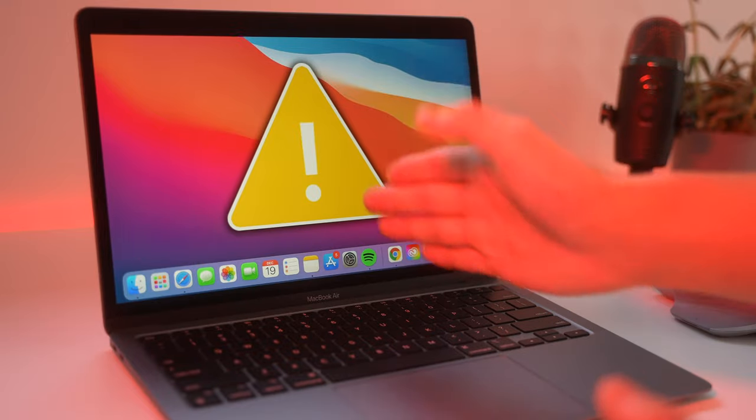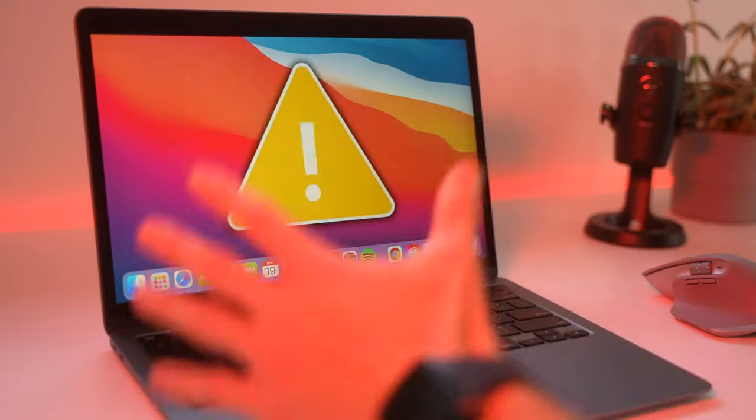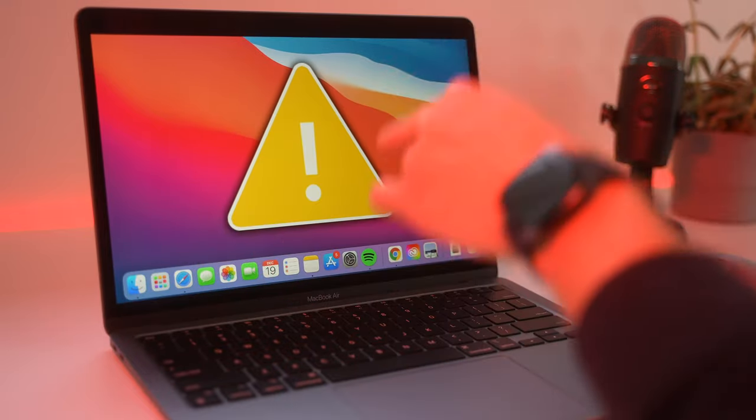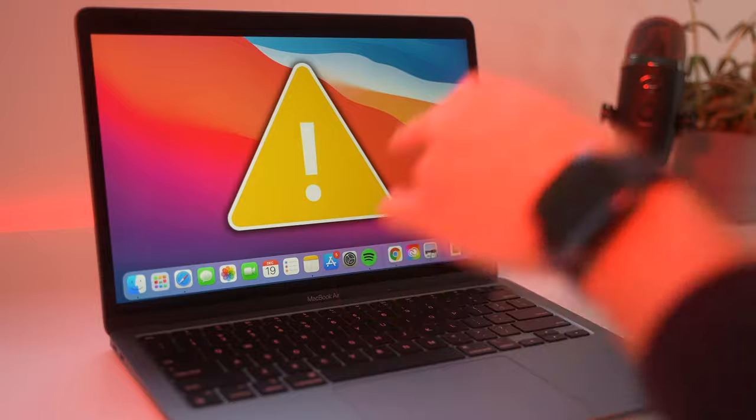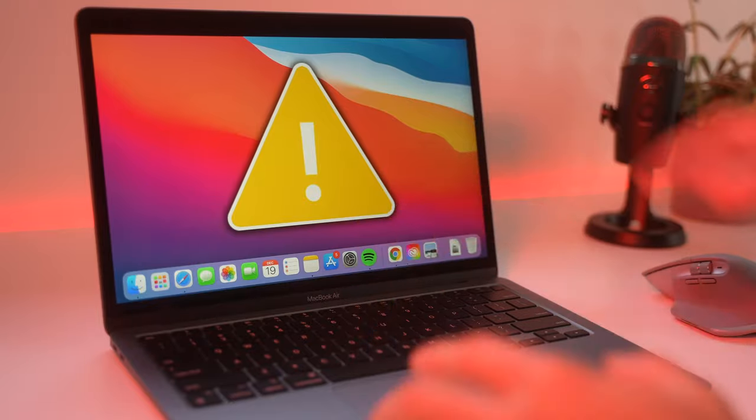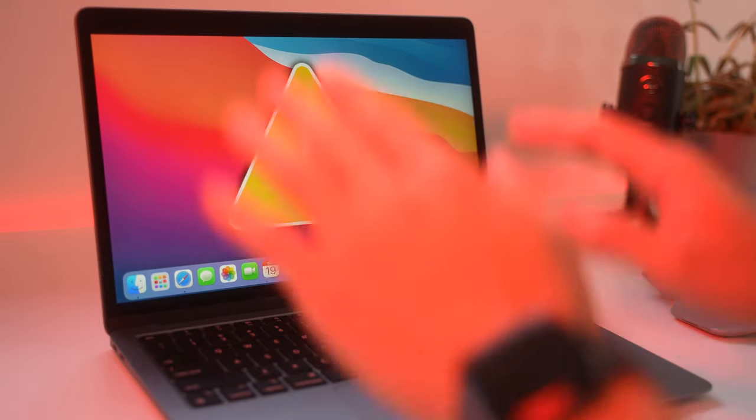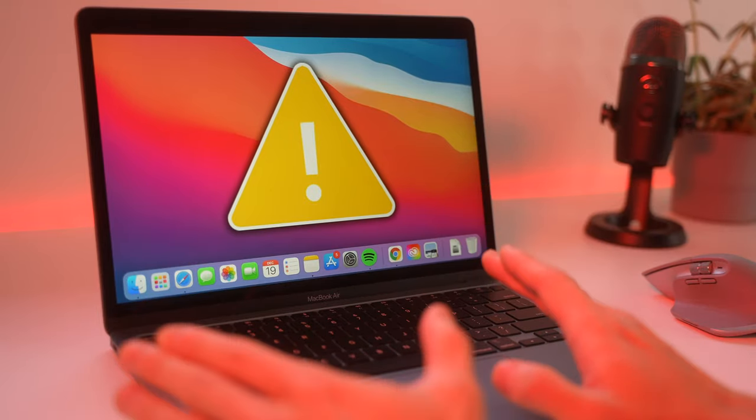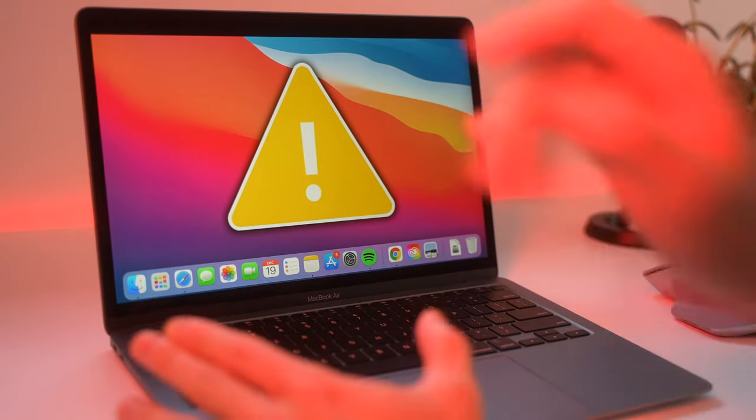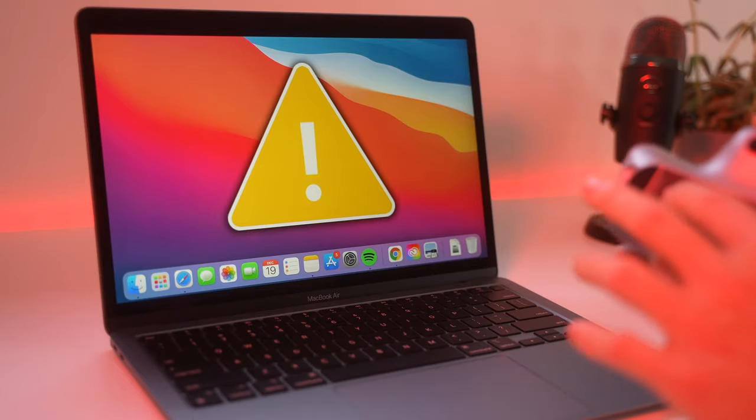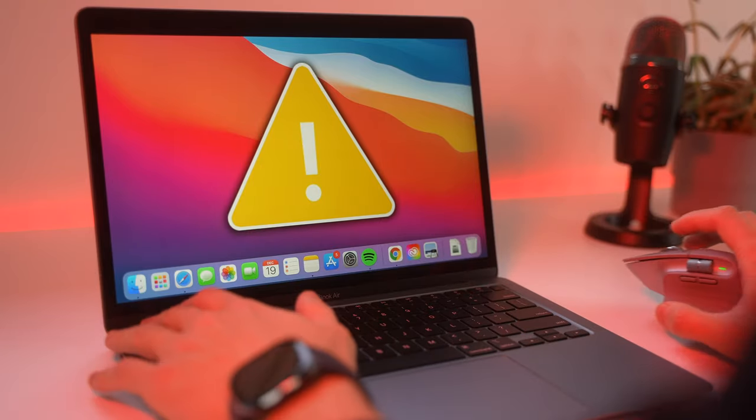Hello creators, today I'm going to talk about the five biggest problems I have with this new M1 MacBook Air. I have the base model right here and my biggest problem is actually what you might not expect. So I'll tell you that at the end.